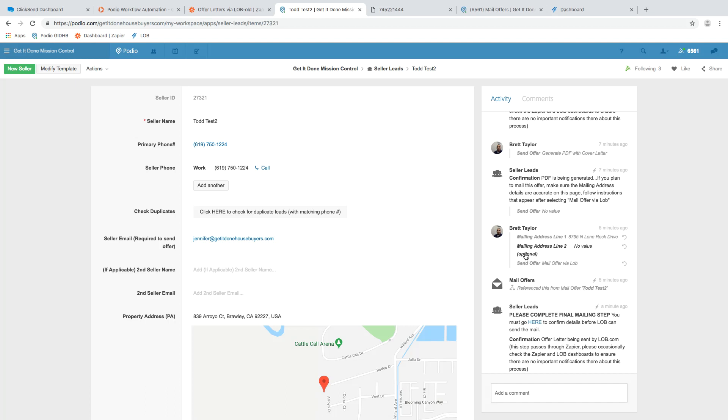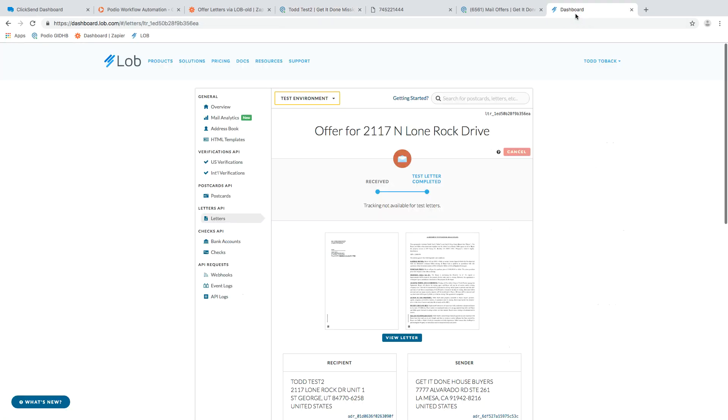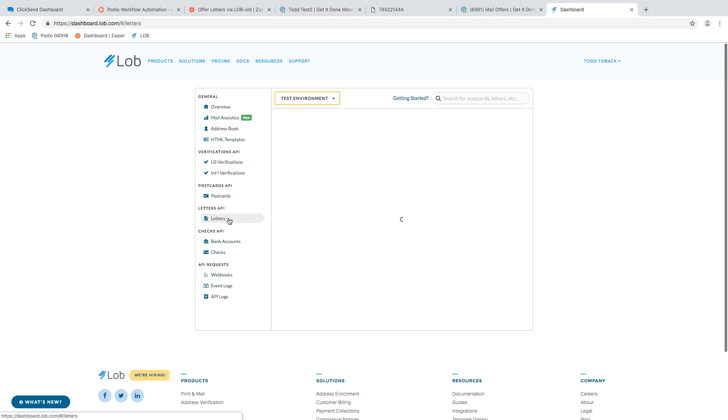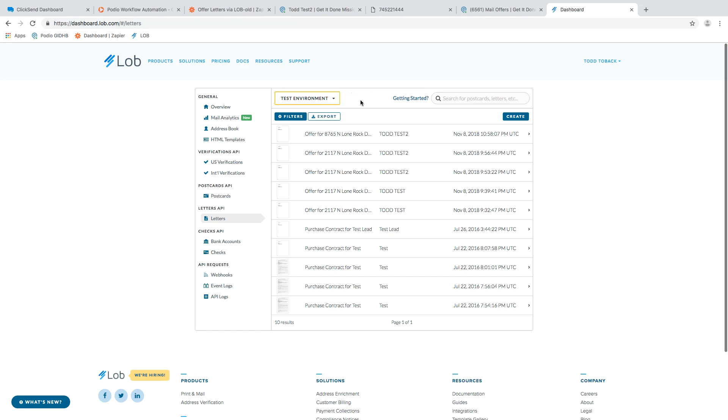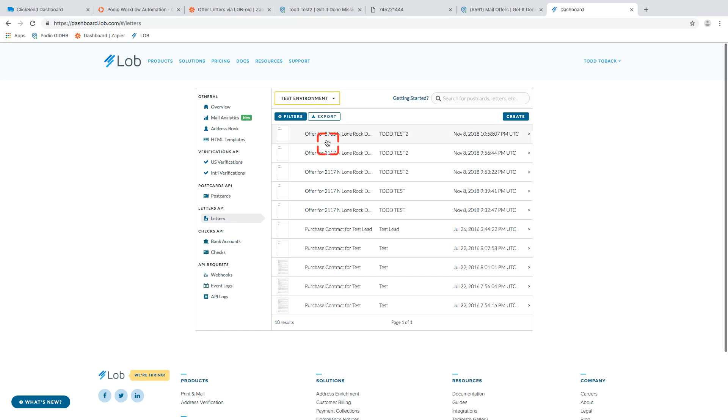So that being said, I need to show you within lob now. So I'm going to go through lob. You're going to notice right now I'm in what's called the test environment. I don't want you guys to be paying to mail every time we run one of these tests. And so it will not physically mail until I come and switch this over. And I'll do that once you've confirmed. Um, but here we go. Here's the latest one.